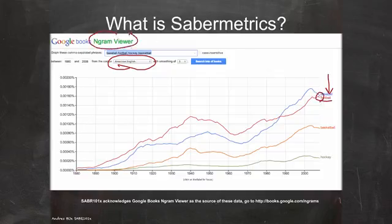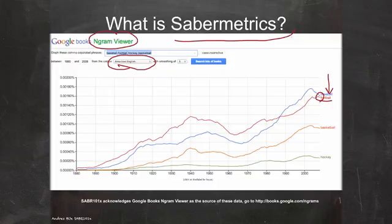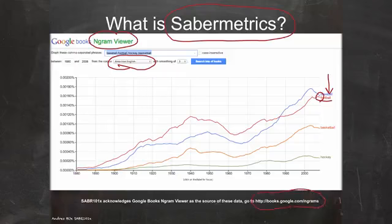I thought it would be interesting for people to see this tool as it relates to the keyword sabermetrics — how the word has been used since 1980 and how we can compare it to other things. It's a fun tool, and I encourage you to use it for various projects you might be interested in.